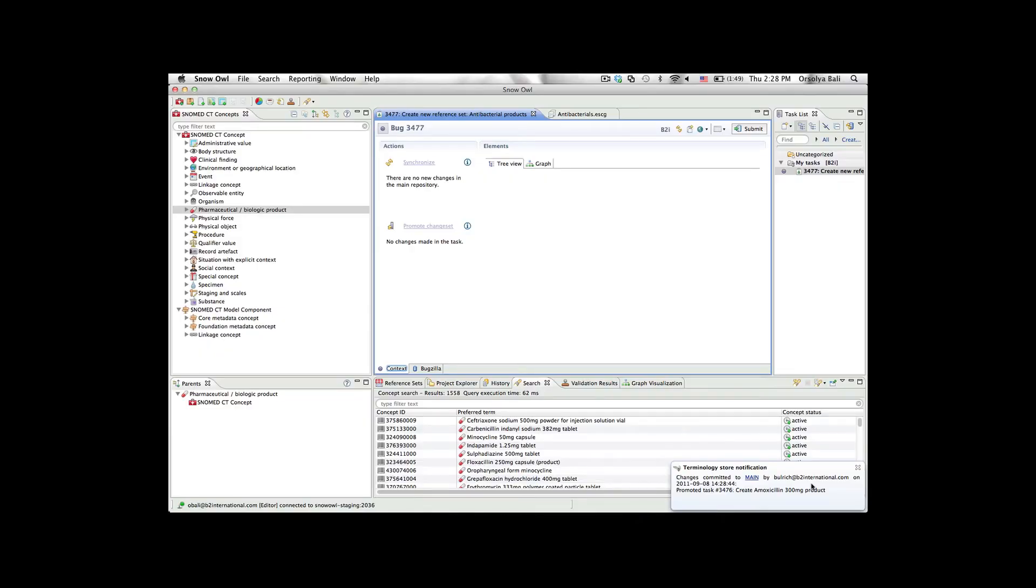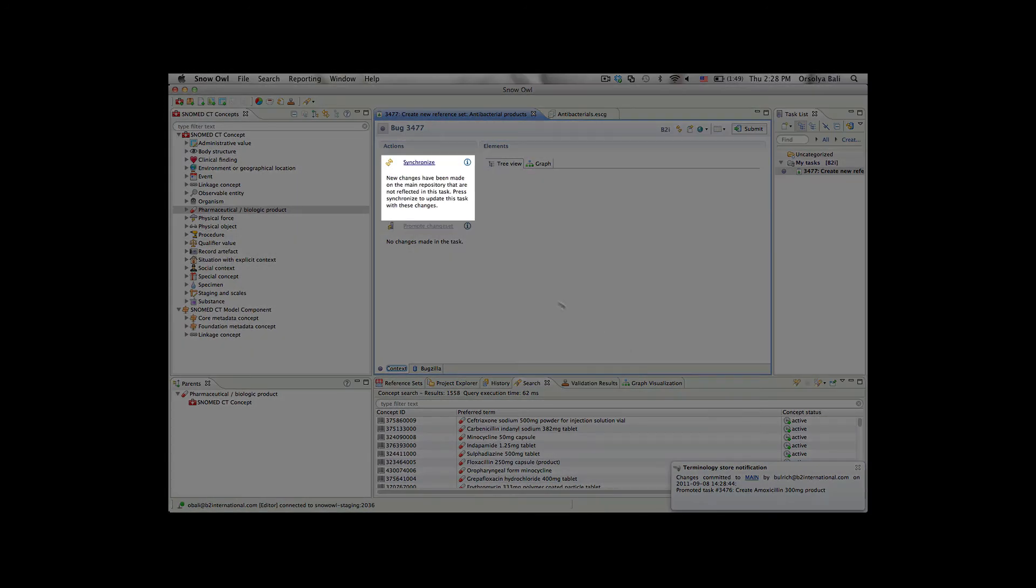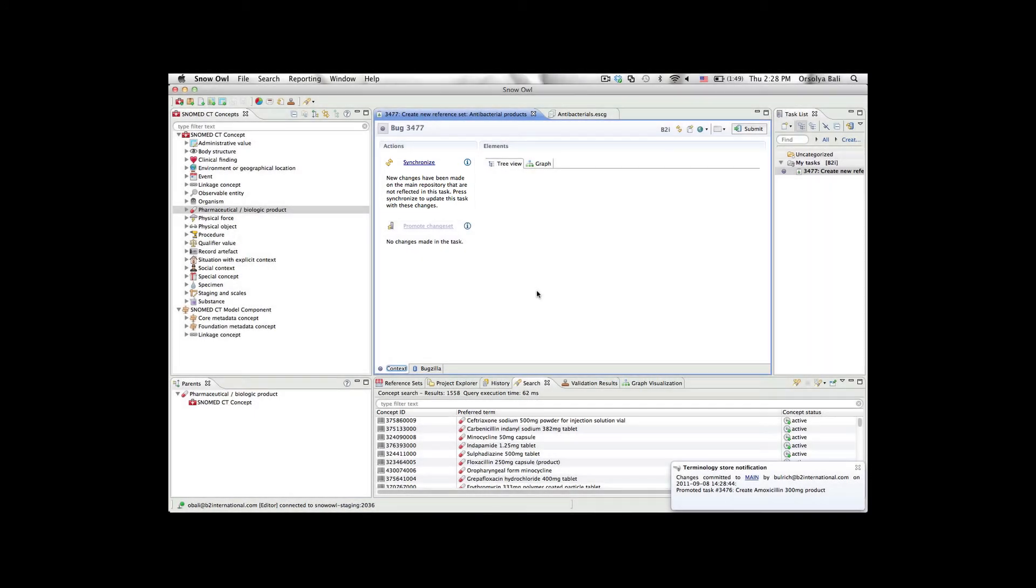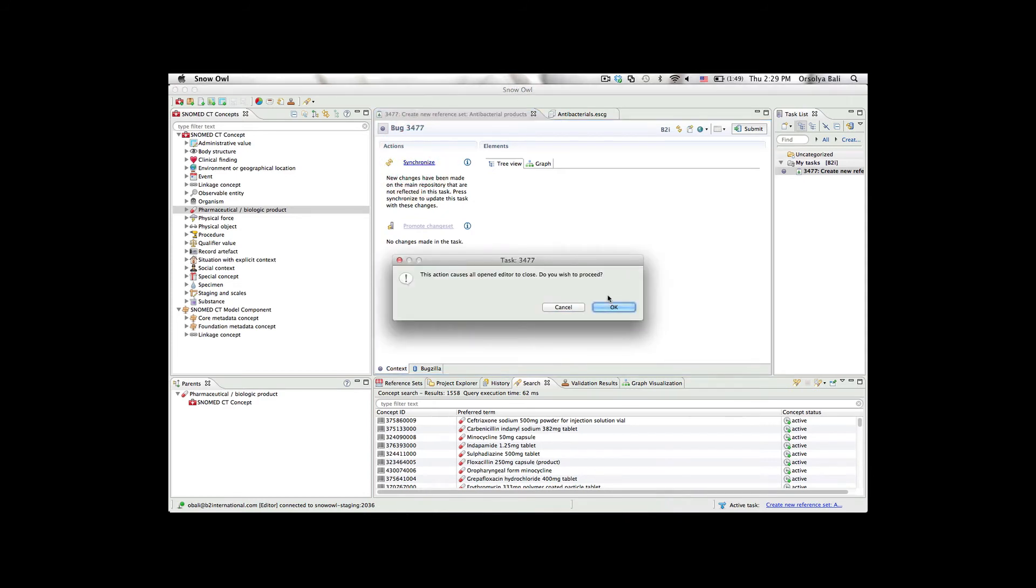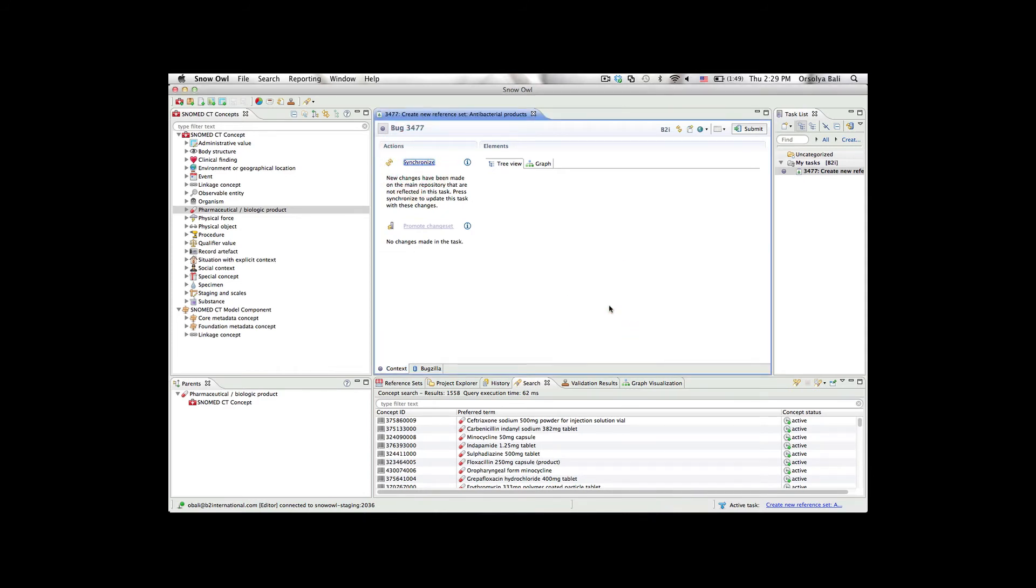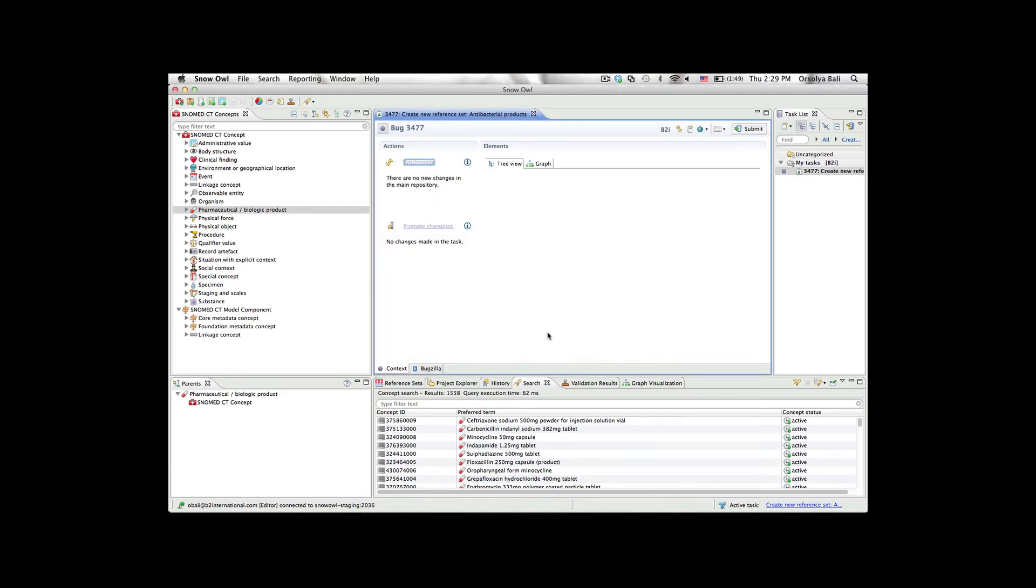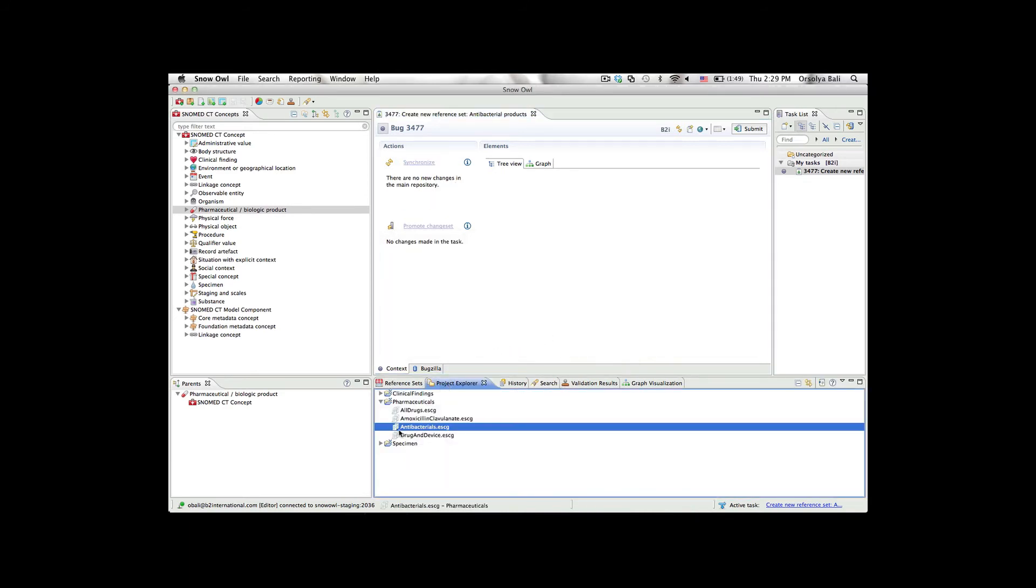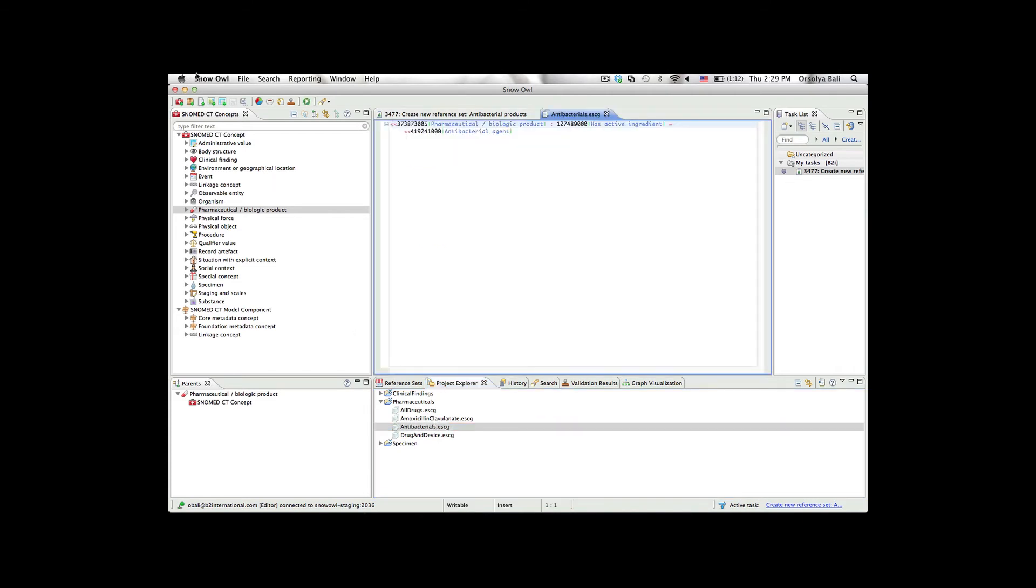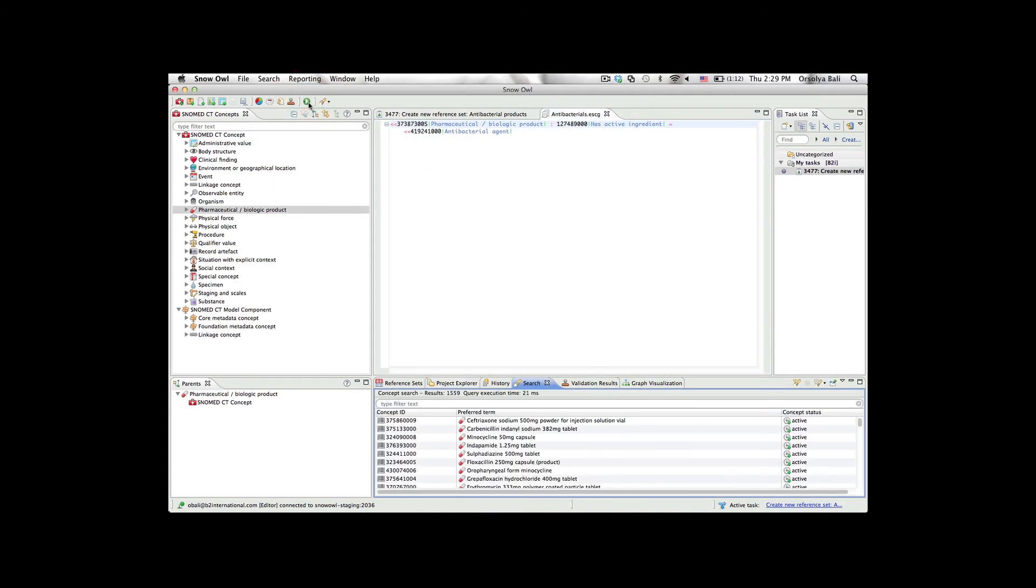Now we'll back up in time to the point that Orshi received her change notification. Since Orshi is still working on her task, she has the option to synchronize her task with the main repository. Now that Orshi is in sync with the main repository, she will see the new amoxicillin 300mg concept that Balazs added.